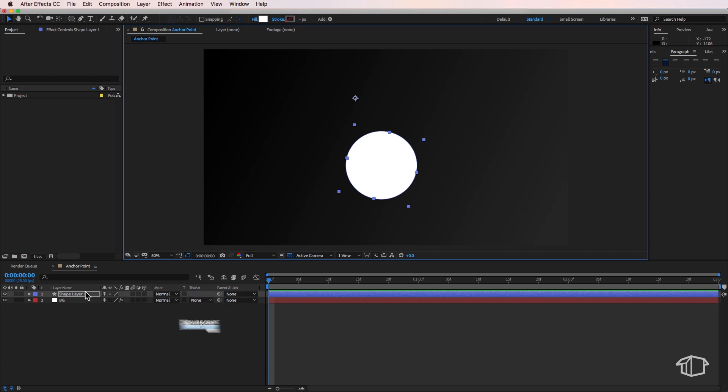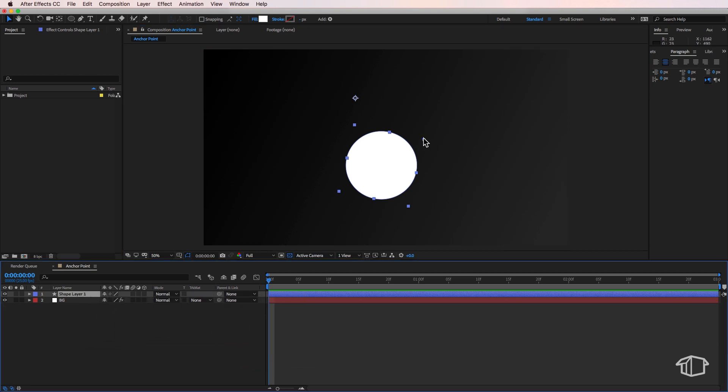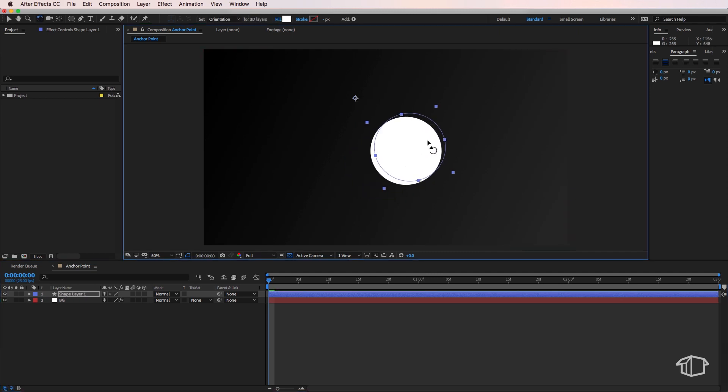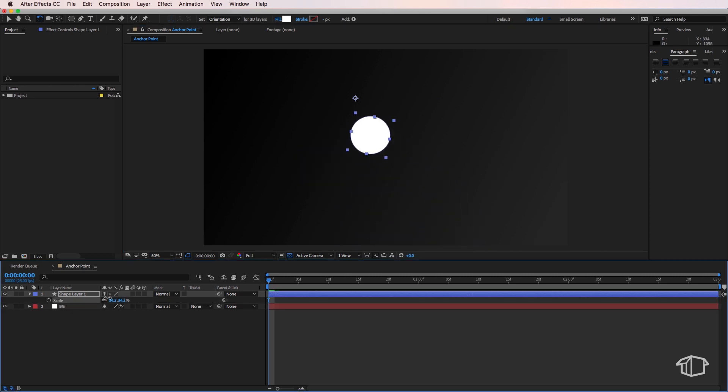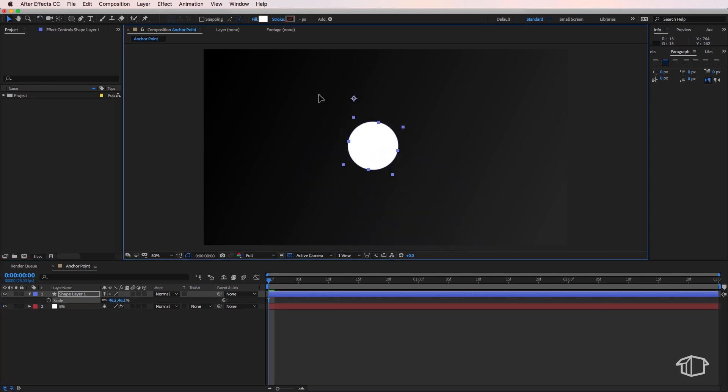I've created a new shape here and this is my anchor point. It's basically the point which your shape or layer rotates around, scales around, and positions around.